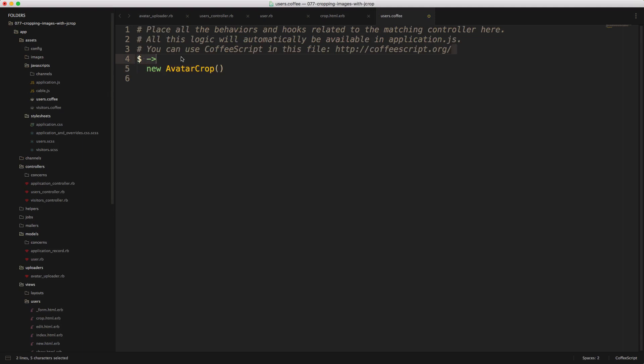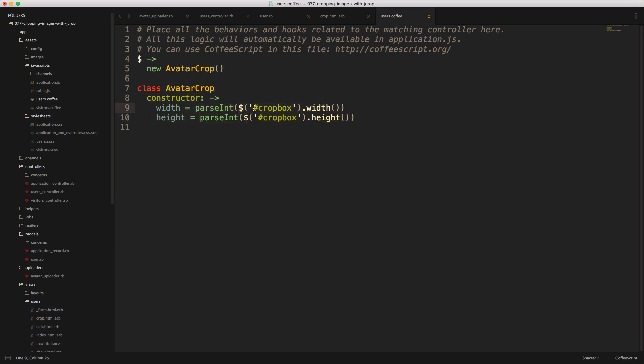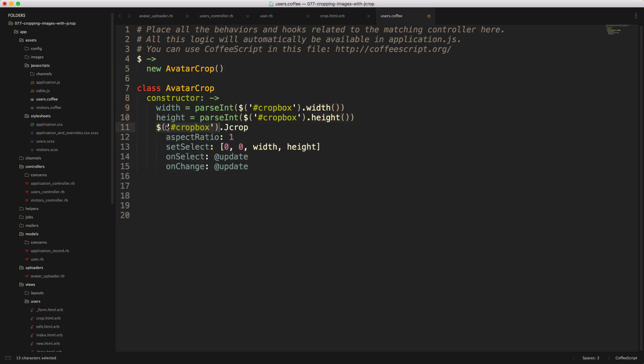So next in our users CoffeeScript file, we can first make sure that the jQuery DOM is loaded, and then we can create this avatar crop class. To do that, we'll first have a constructor, and then we'll set our width and height to an integer of the crop_box. So here we're referencing our image that we'll be cropping and we're capturing the width and the height of that image.